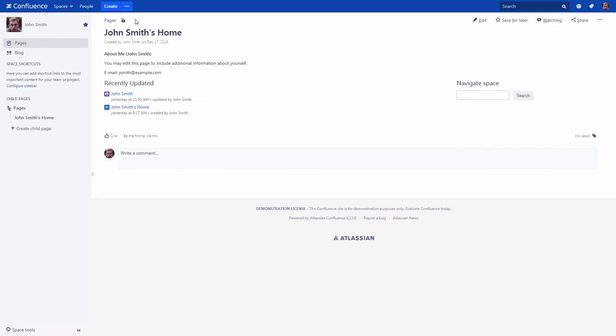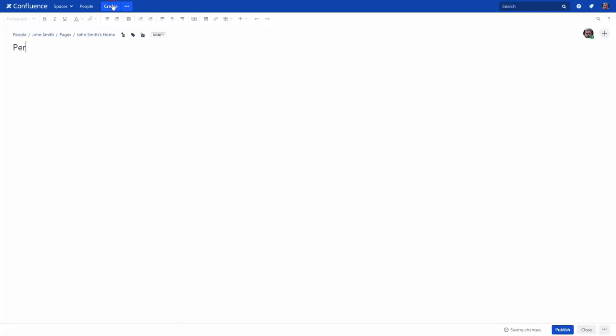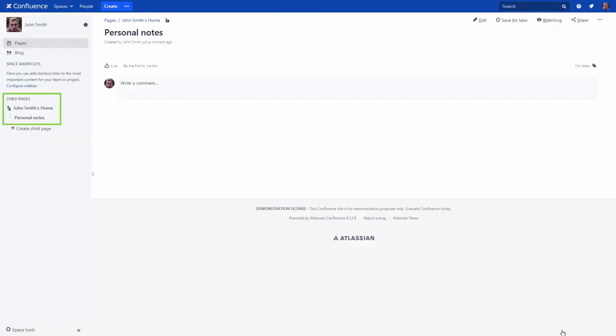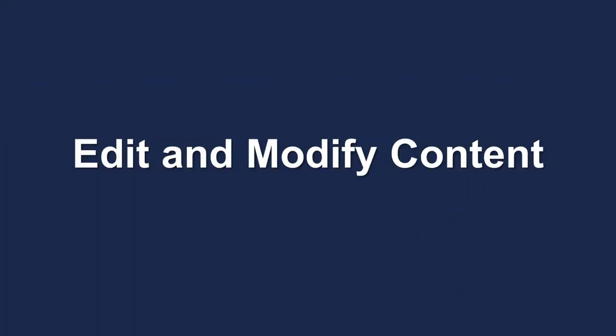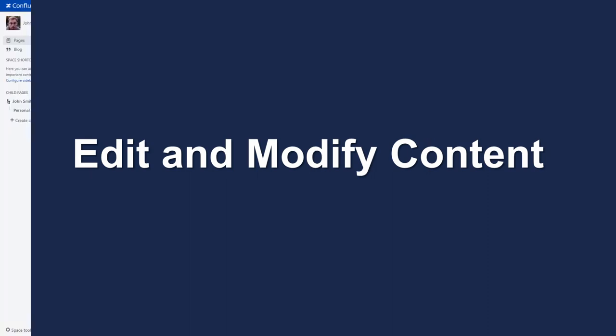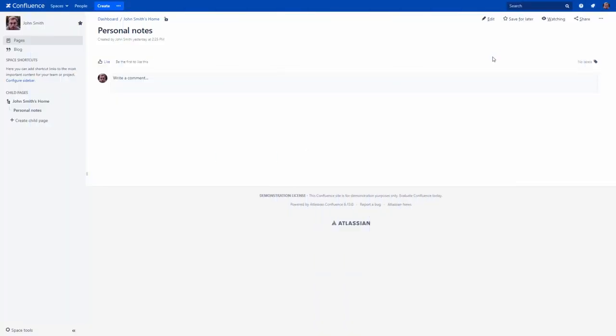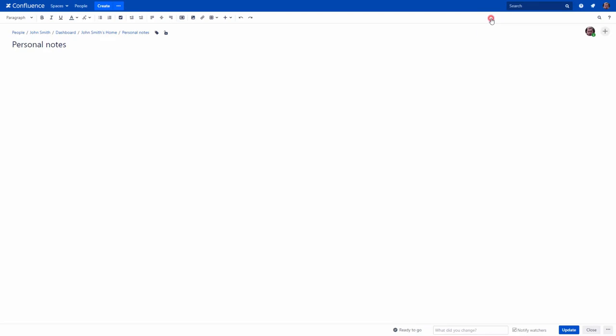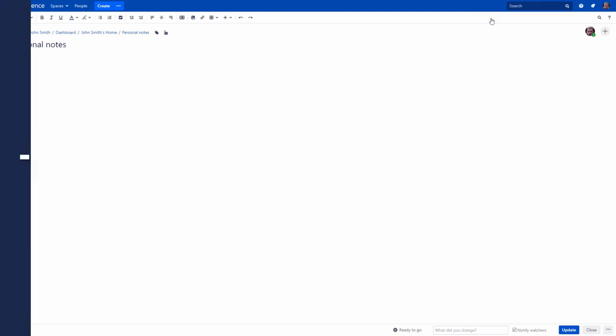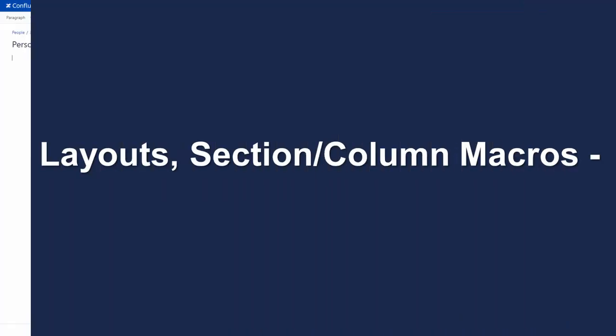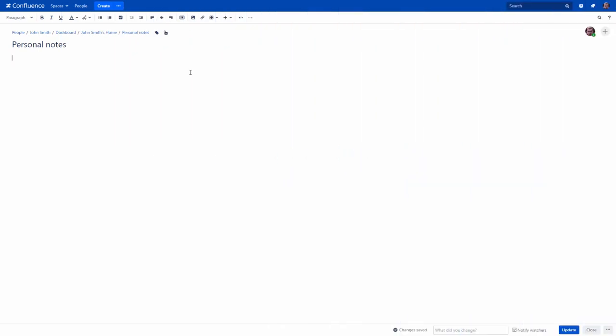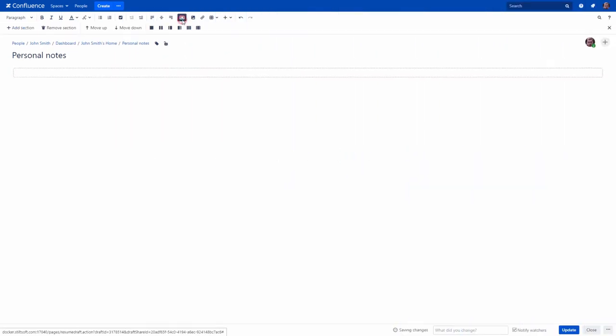Let's create a new blank page for your personal notes. Now you can easily make any notes you want. If you want to structure your page, you can use Layouts.